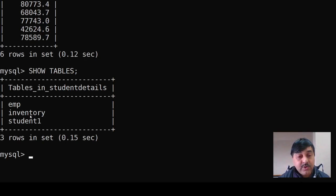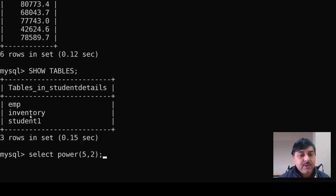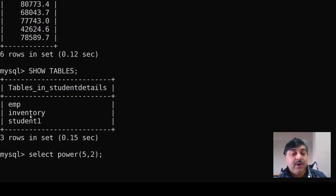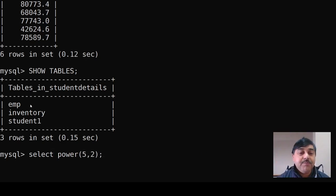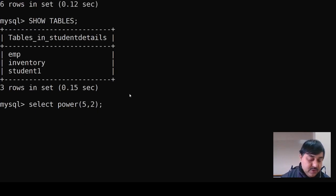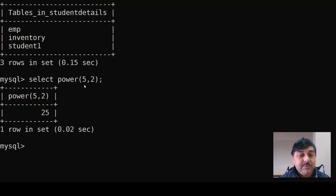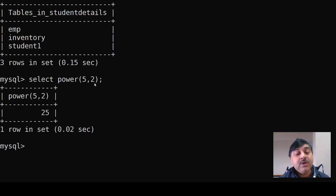The first command we will use is the power function. SELECT POWER(5, 2). Here 5 is the base and 2 is the power, so 5 to the power of 2 is 25.